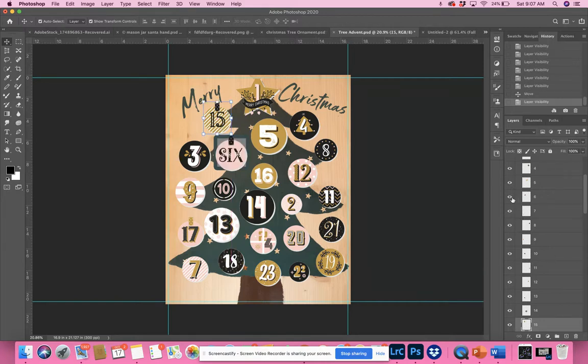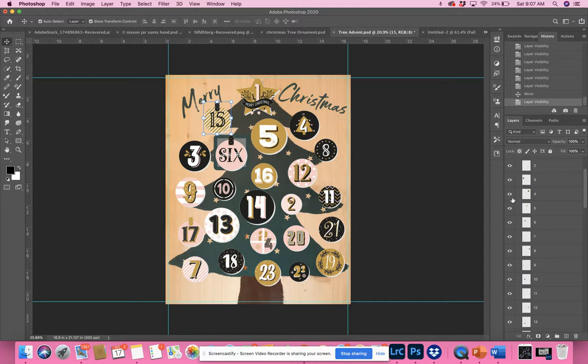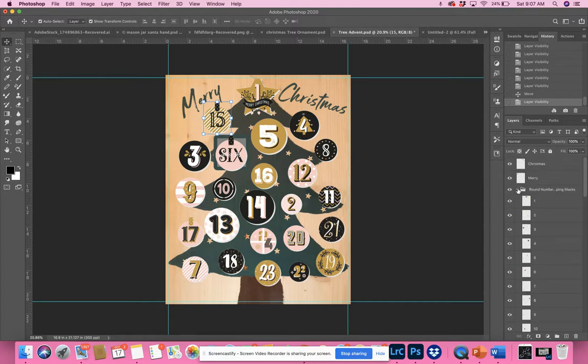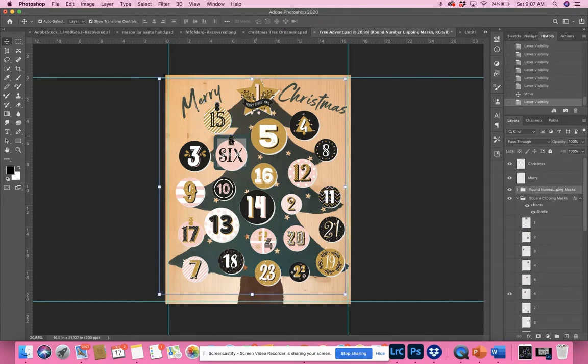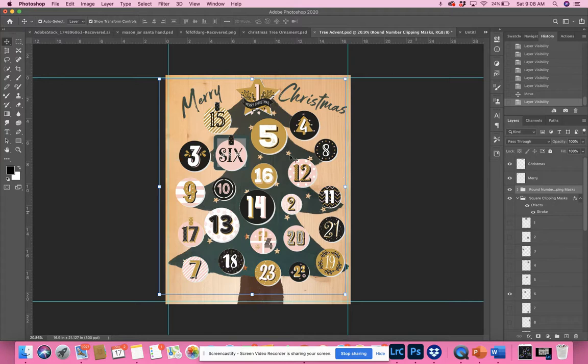You can change the spacing and change up the numbers. Like I said, I did match the boxes with the numbers on the round images, so just keep that in mind if you decide to change this up at all.